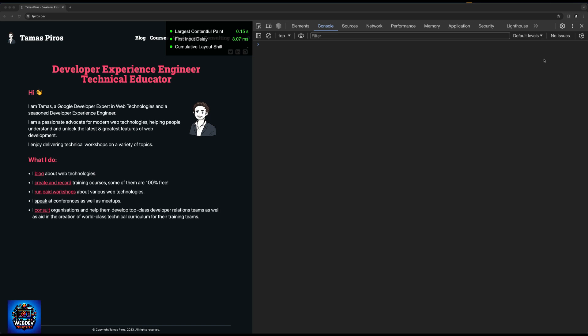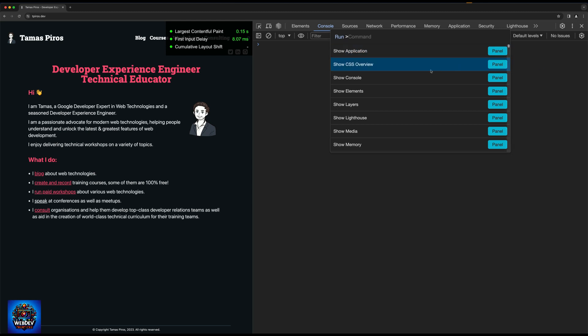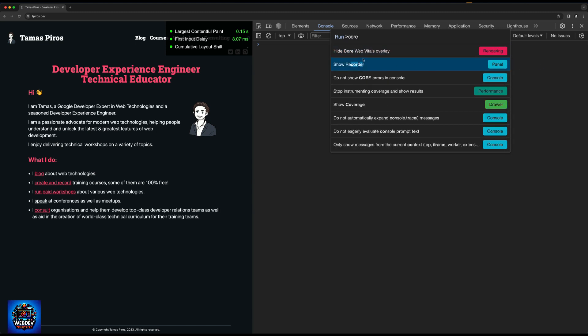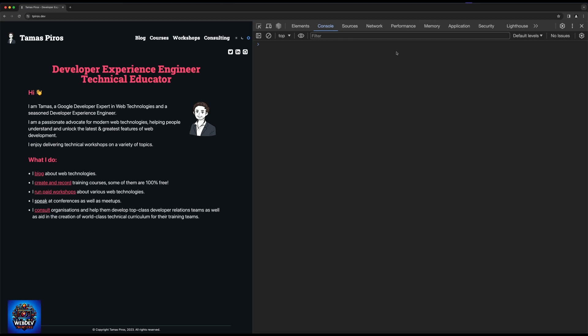And now to get rid of this overlay, all we need to do is click the three dots again, run command, type in Core Web Vitals, and there we go, hide Core Web Vitals overlay, click on that, and now that's gone.